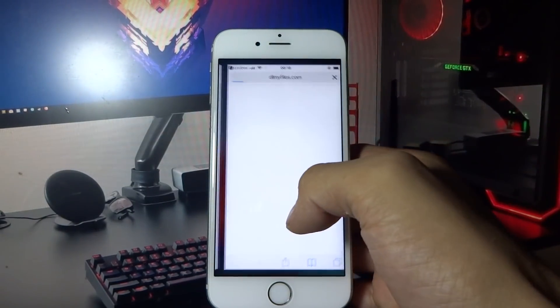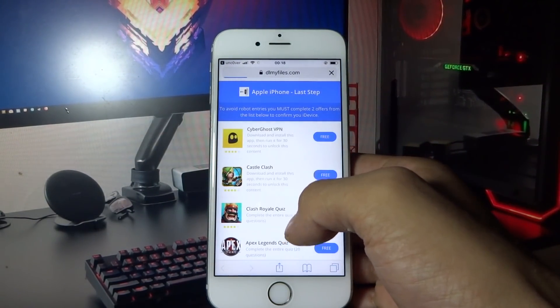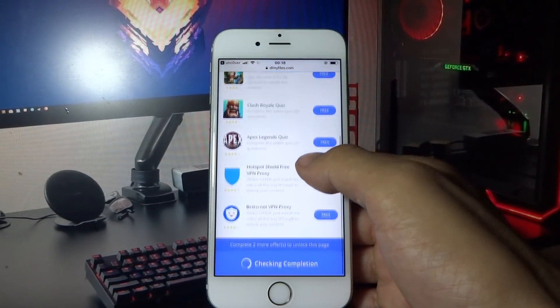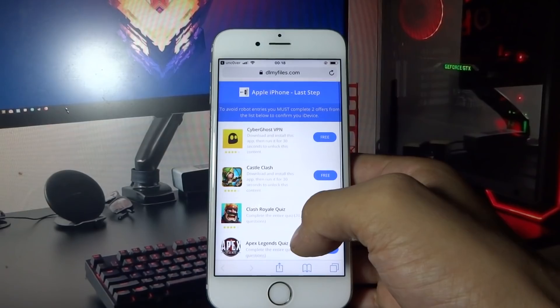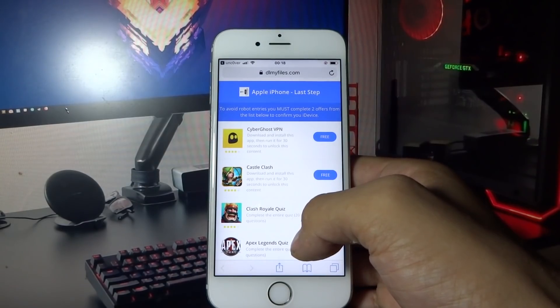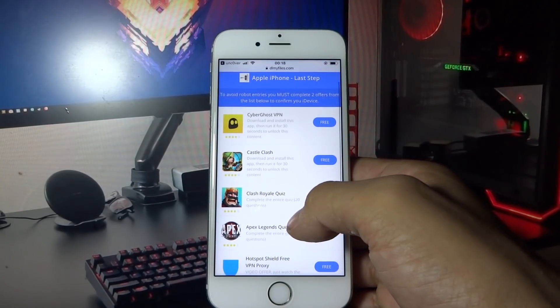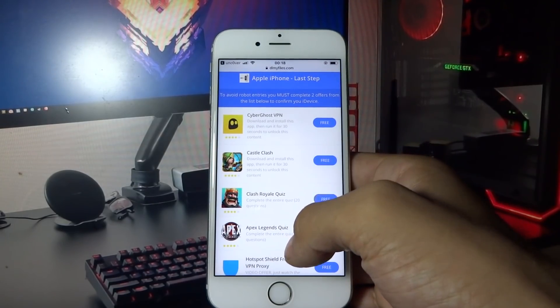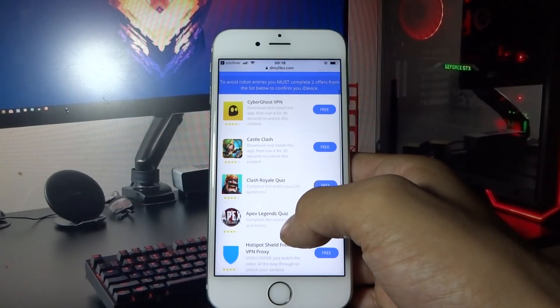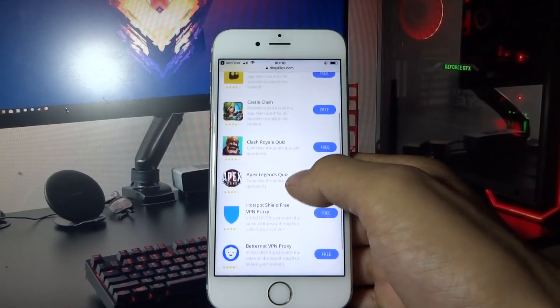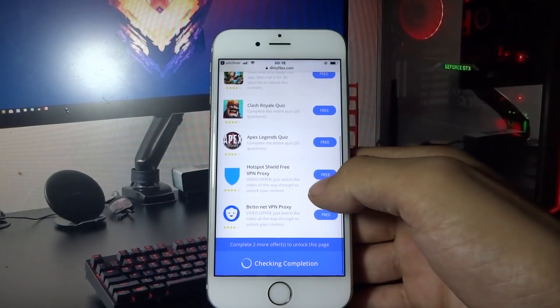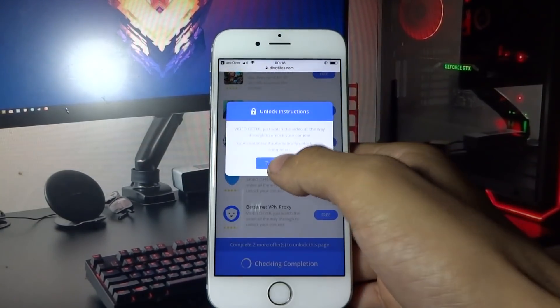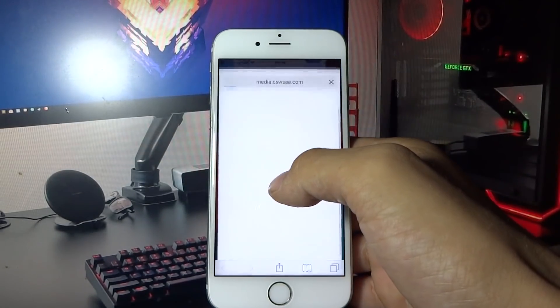What you need to do now is complete two short offers or install two free apps and run them for about 30 seconds. Let me do this real quick and I will be back with you shortly.